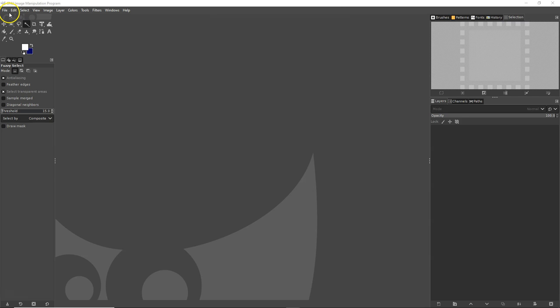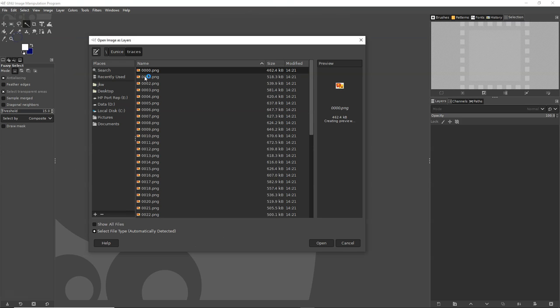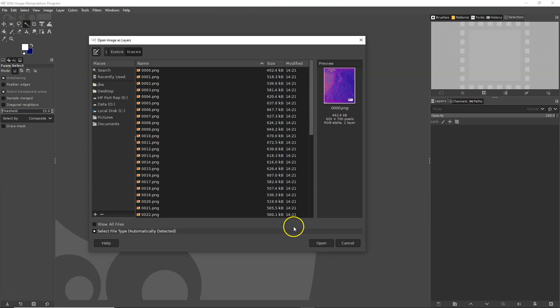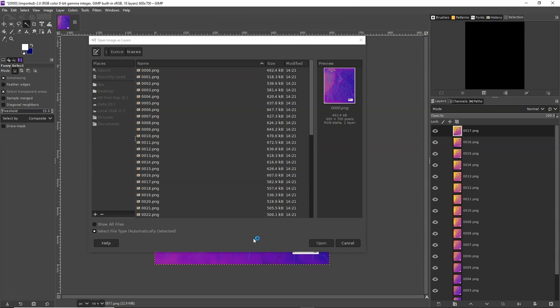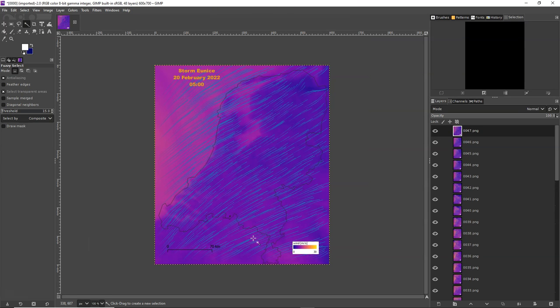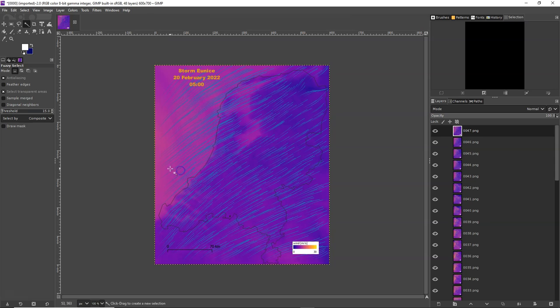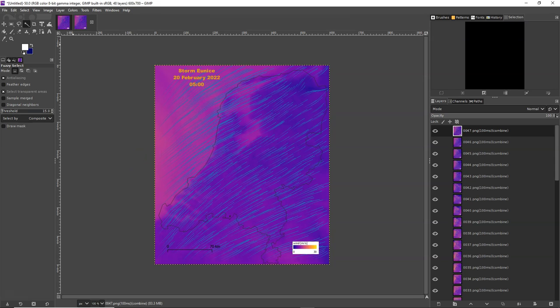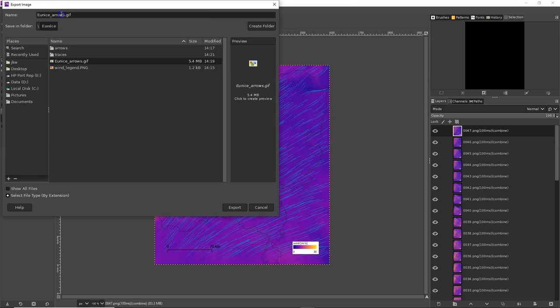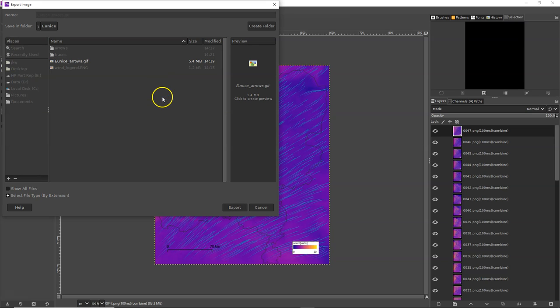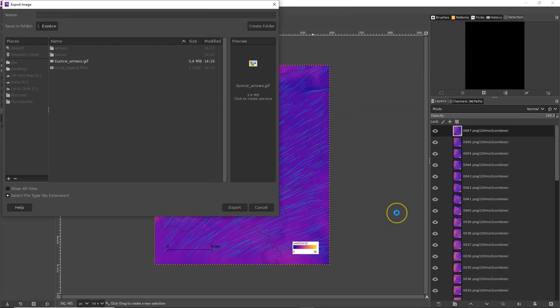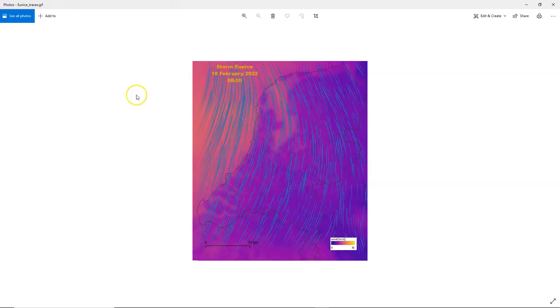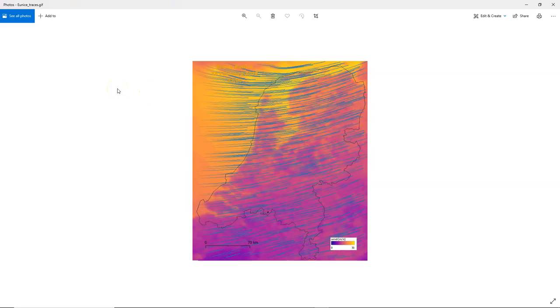So import it to GIMP. Open as layers, make sure you're in the right folder to have all the traces. And then again go to filters, animation, optimize for GIF. And then export the animated GIF. Give it a new name, remove the comment, check the box for animation, change the delay, export. And here's the result. That looks pretty stormy.